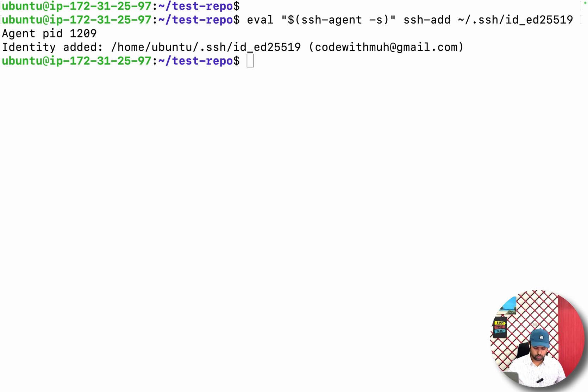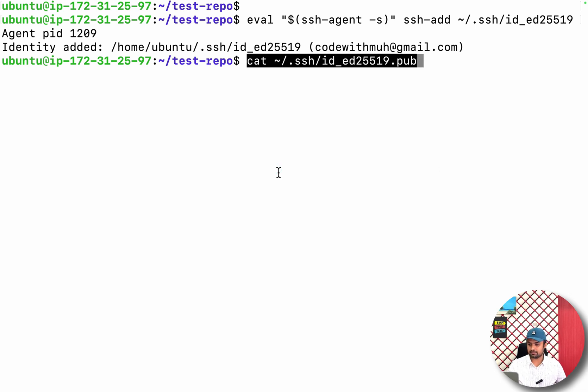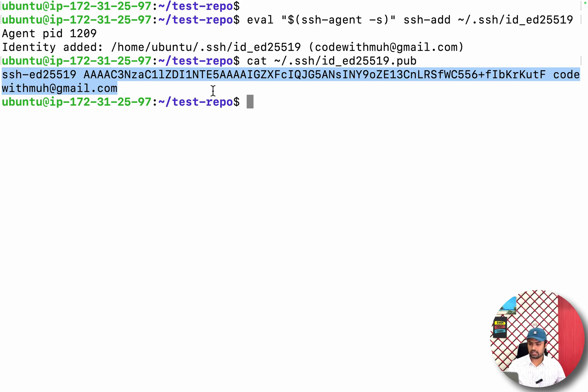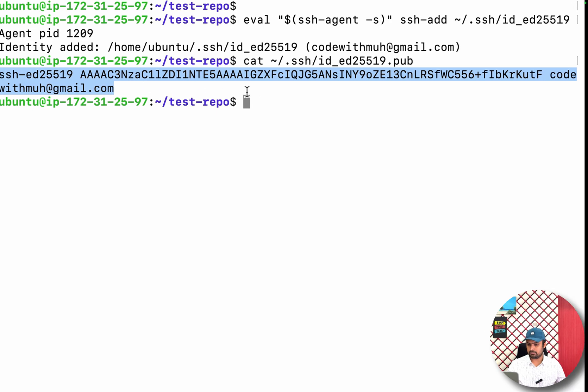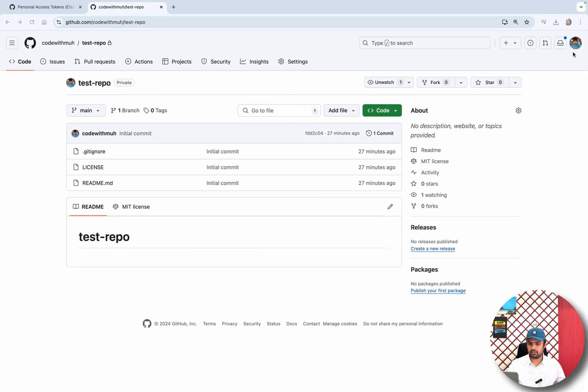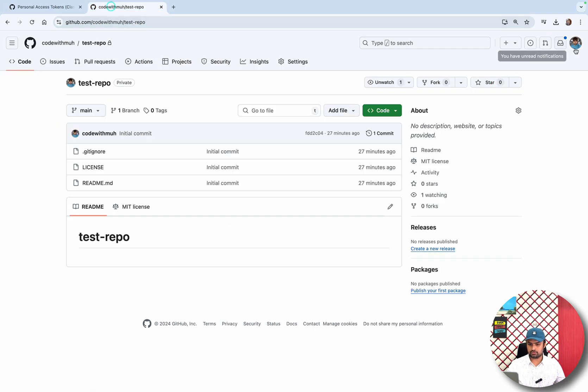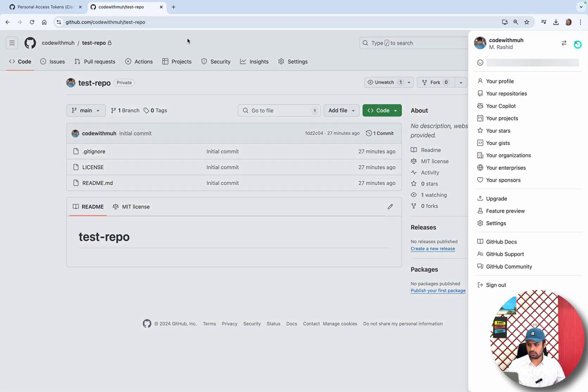So then what you have to do: you have to copy the content of this key. This is the key, so I will copy this key. I will go to my GitHub, and I will go to the settings.